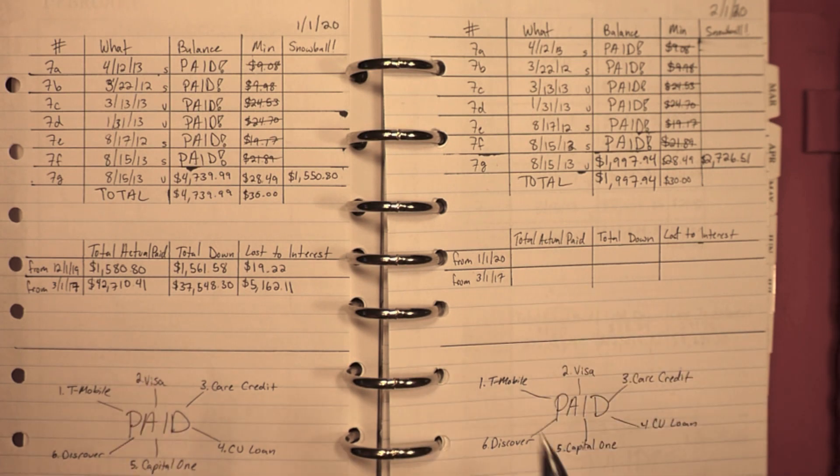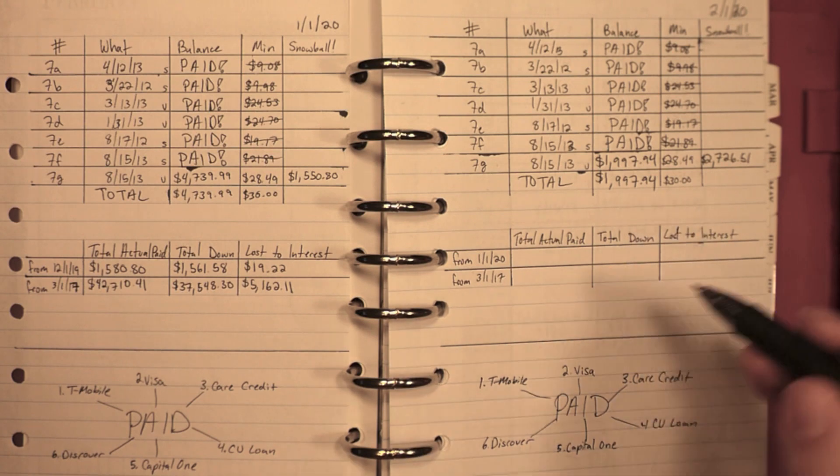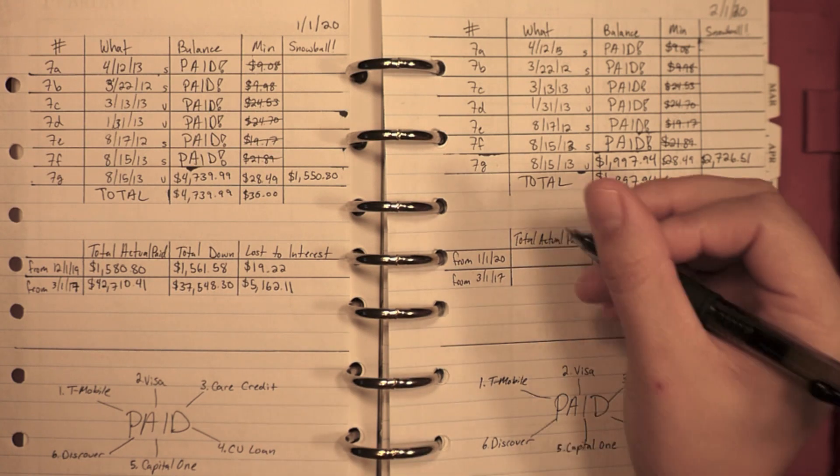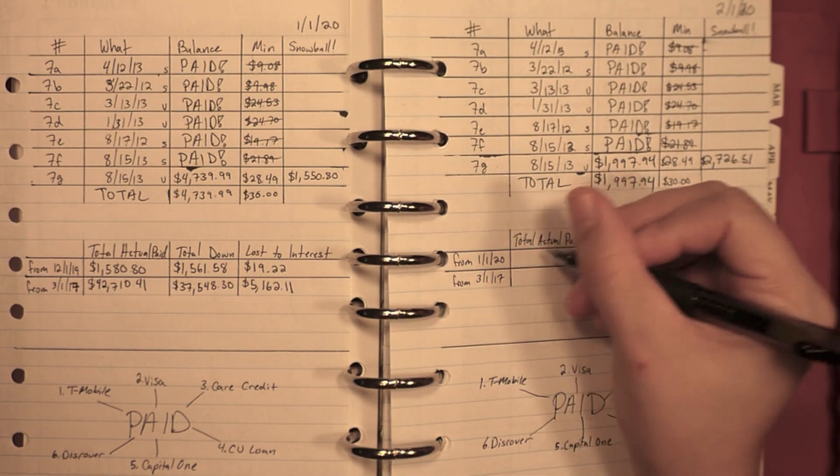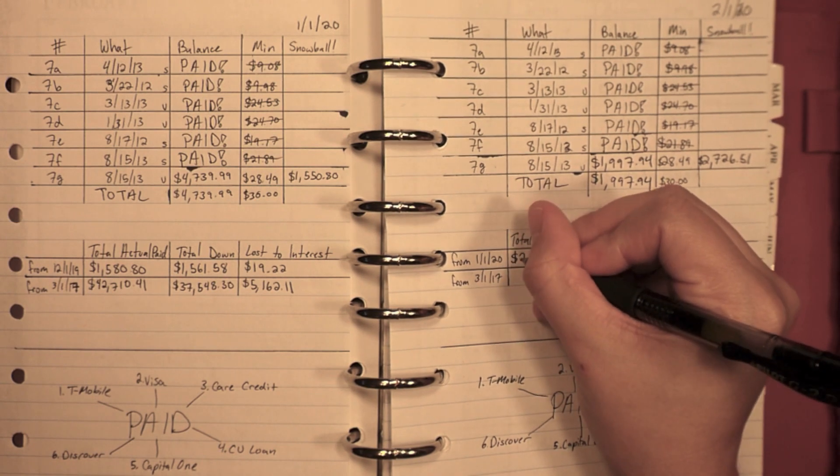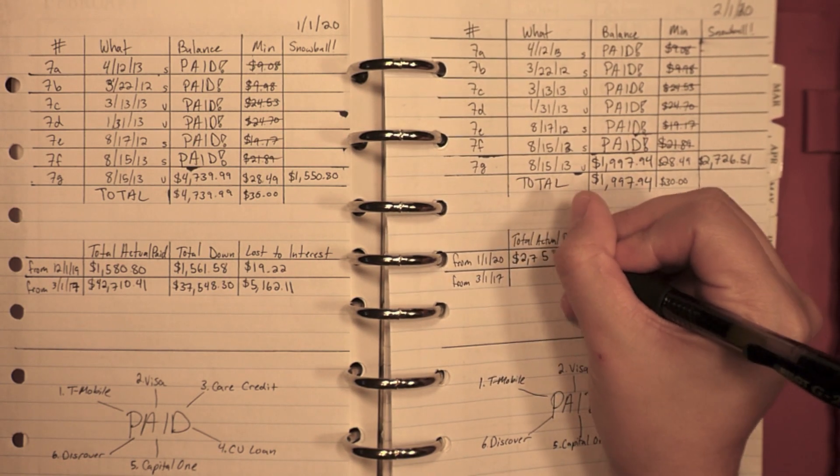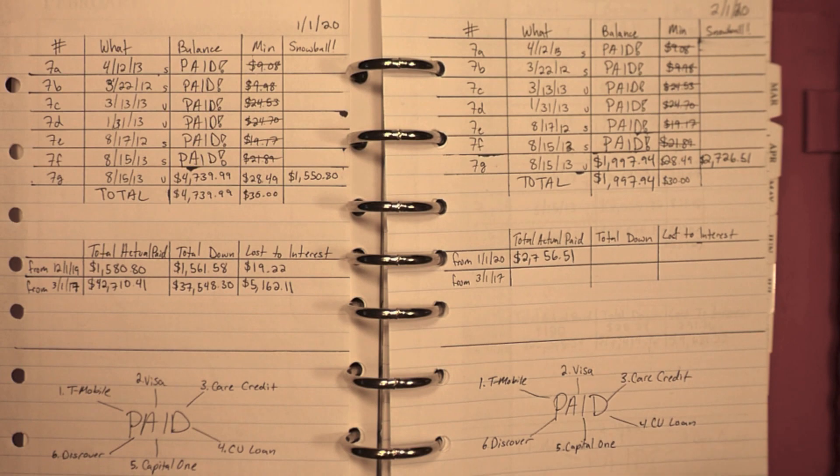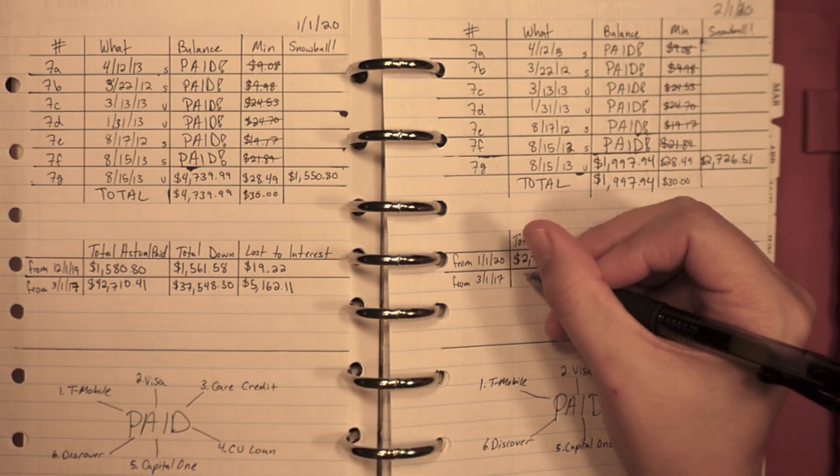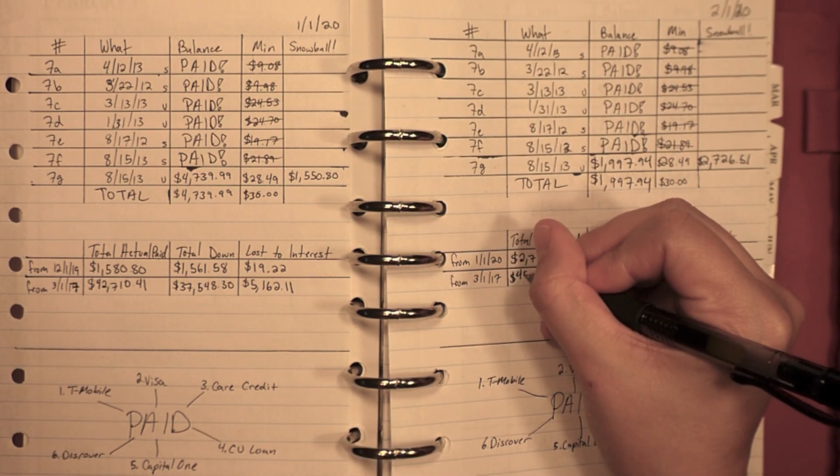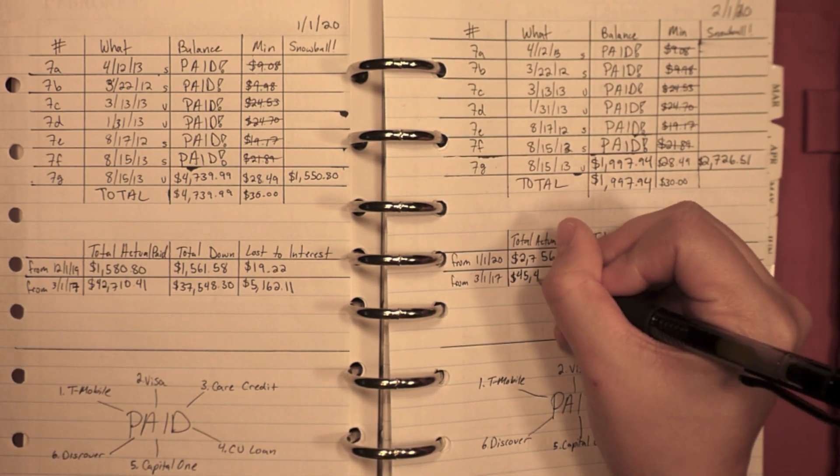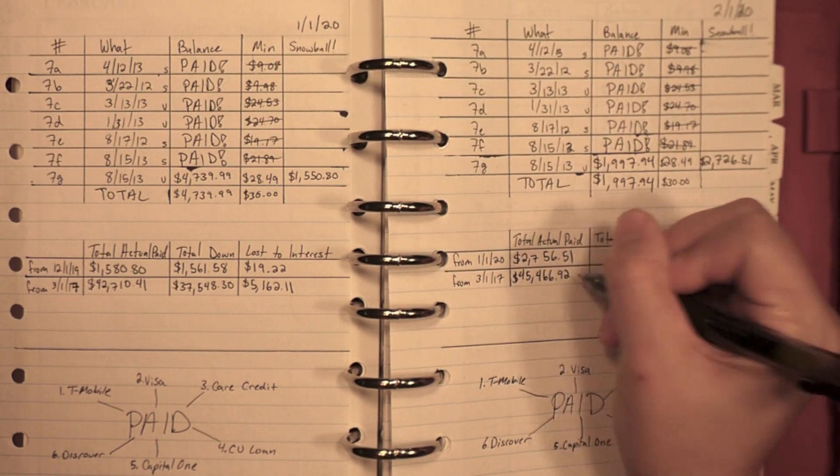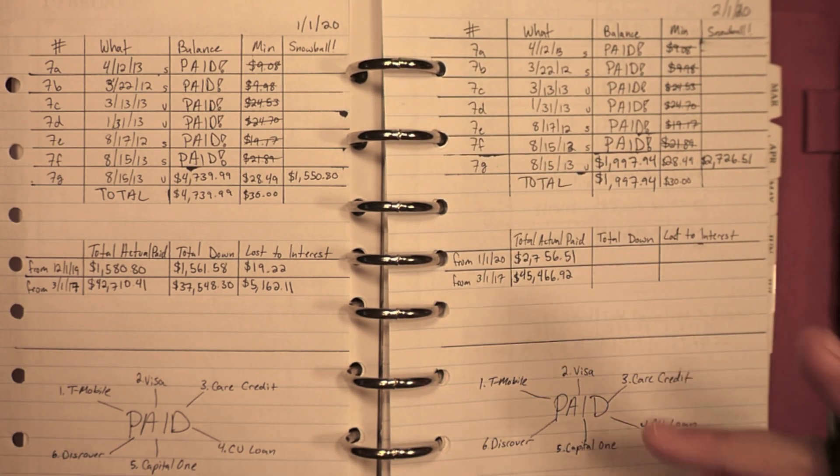Now for the total actual paid, it would be that minimum of thirty dollars plus the debt snowball amount that I paid. So my total actual paid for the month was two thousand seven hundred fifty-six dollars and fifty-one cents. Meaning over my whole debt journey, I have paid out forty-five thousand four hundred sixty-six dollars and ninety-two cents. Almost three years. It's a lot of money.